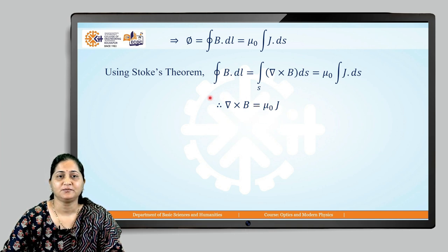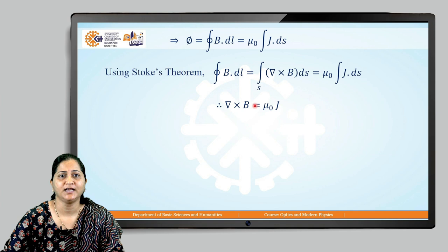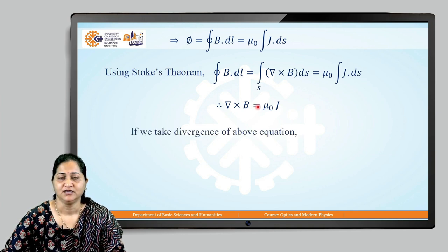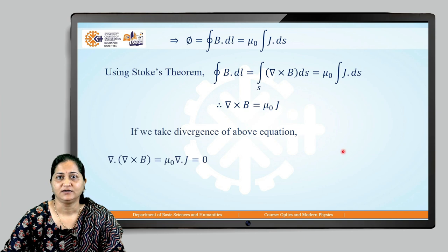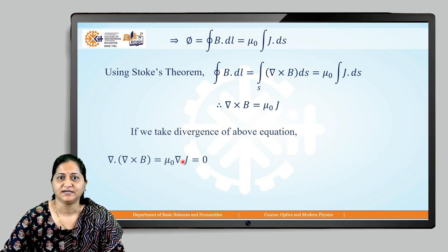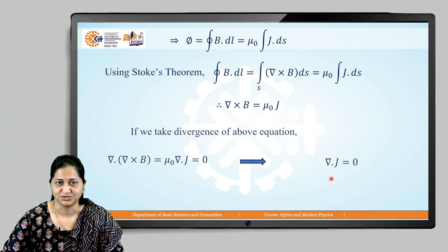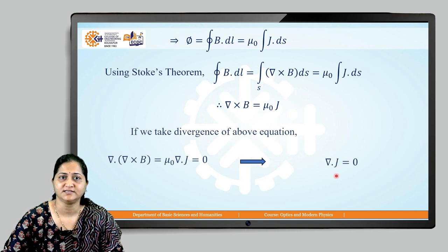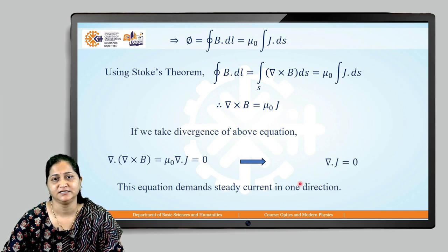This equation derived from Ampere's theorem is true only for unidirectional or steady current. If we take the divergence of del cross B equals mu naught J, we get del dot (del cross B) equals mu naught del dot J. But the divergence of a curl is always zero, so this demands del dot J equals zero, meaning current cannot diverge and must flow along a steady single direction.